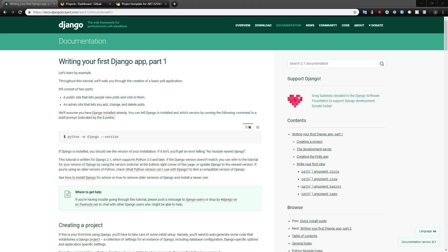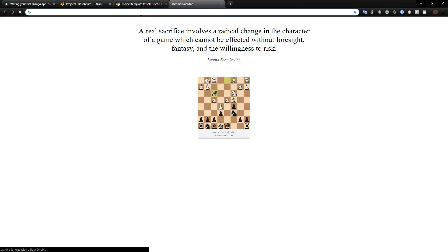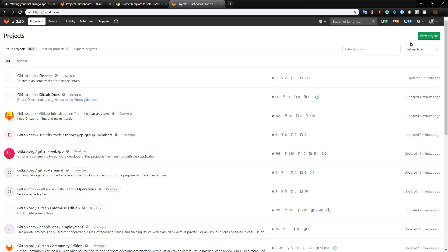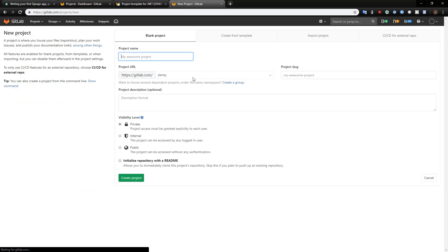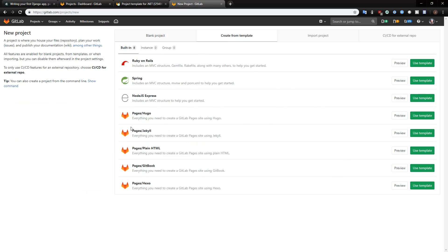Hey everyone, my name is Jason Lenny and I'm the product manager for release here at GitLab. Today I've decided to do something a little bit different — I'm going to do a recording of me creating a new project template. Templates in GitLab are pretty cool. I'll show you what those look like if you come to GitLab and go to new project. What we'll get here is a create from template screen where there are a bunch of templates already available: Ruby on Rails, Spring, some Pages templates, and we're working on adding more as well.